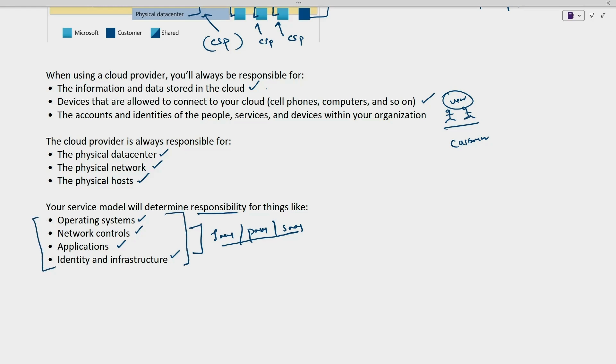So this was an overview of the shared responsibility model. Thank you for watching. If you like the content, please subscribe and share the video. Thank you and take care.